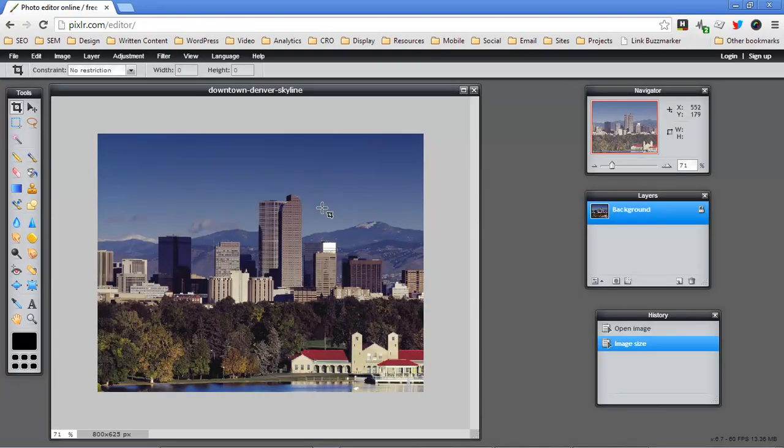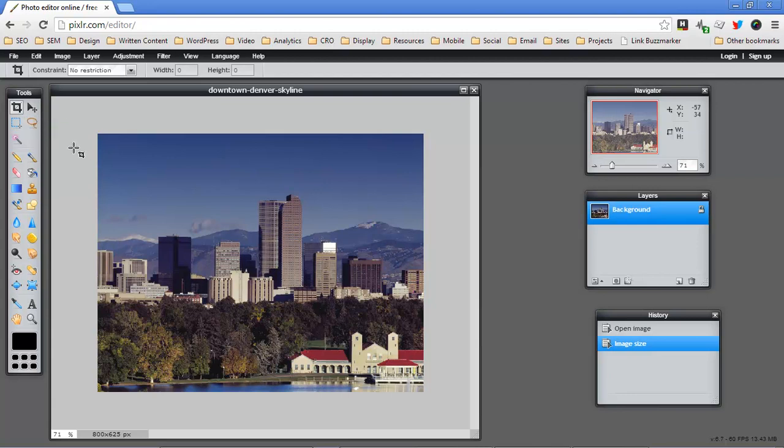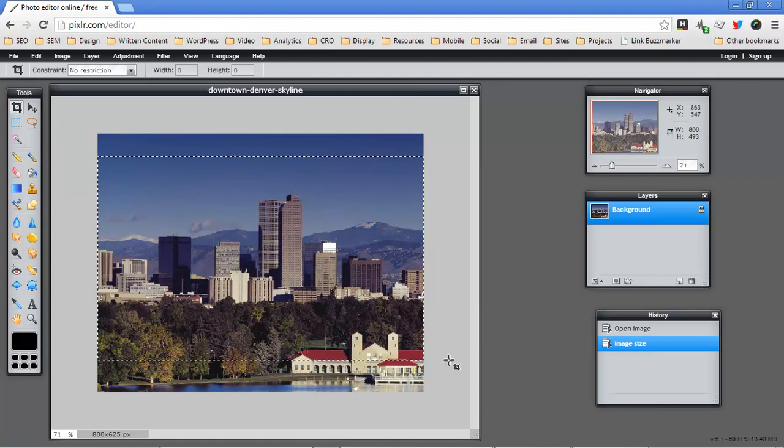Okay, so now our image is a little bit smaller but it's still sort of square. So what I want to do is get the cropping tool out, which is what's selected here, and I want to just make this a little more rectangular.